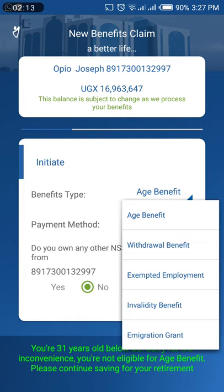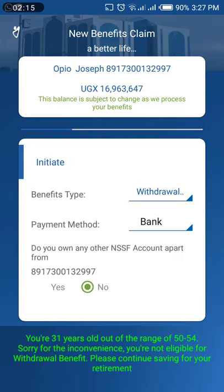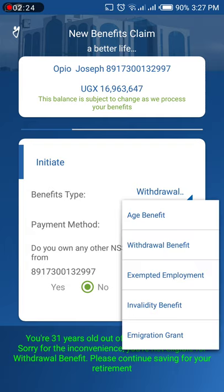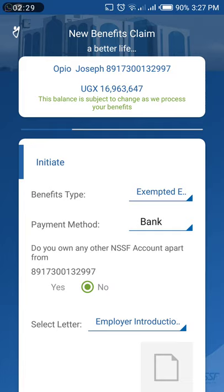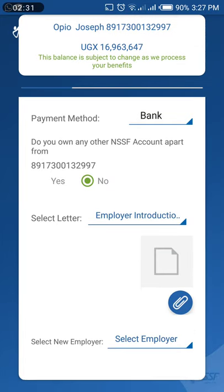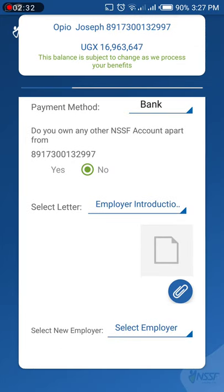As for me, I'm 31 years old, so it won't allow me to apply for the age benefit. You could also apply for the withdrawal benefit, which is for people between the ages of 50 and 54.